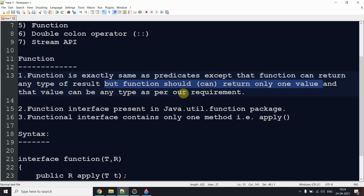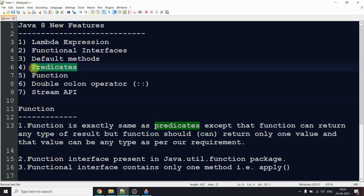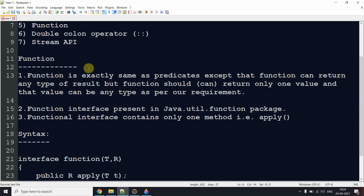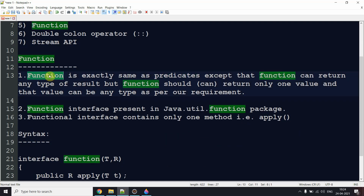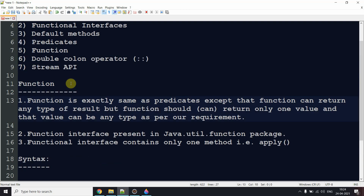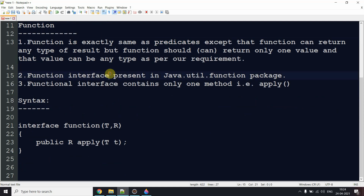That return value can be any type as per our requirement. When we discussed Predicate in the previous video, Predicate is a boolean-valued function — it can only return true or false. That restriction is not there with Function. Function can return one value and that value can be any type — String, Boolean, Integer — totally based on what we need in return. This is the only difference between Function and Predicate.